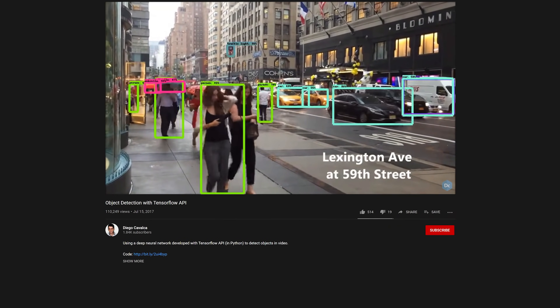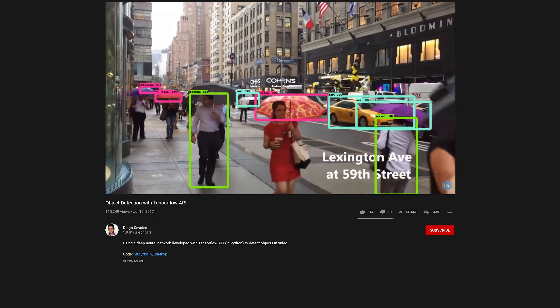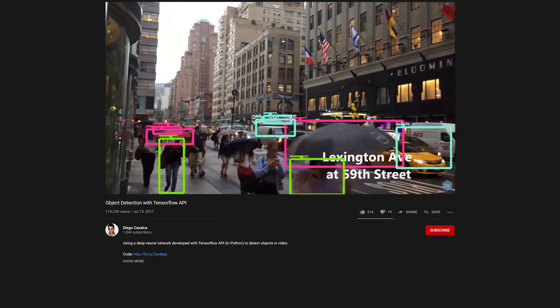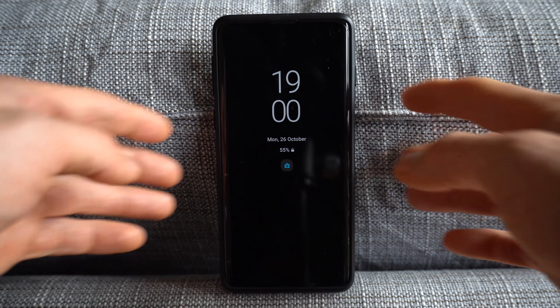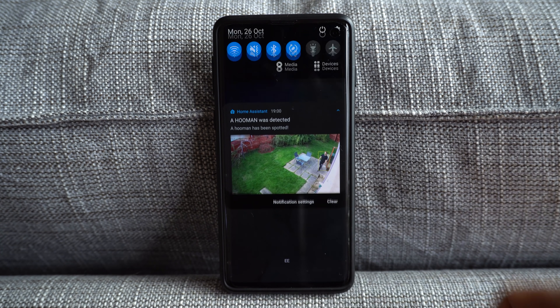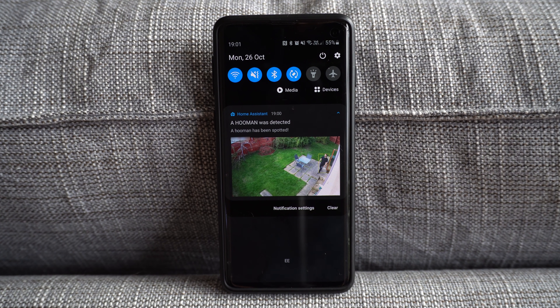TensorFlow is an open source library that allows you to train neural networks. What I'm going to show you basically allows you to take a video or camera feed and detect people or objects like trucks or cars from it. Traditional security camera motion detection can often lead to loads of false positives like trees blowing in the background. Object detection makes that smarter by only picking out the objects you want to see, such as a human in the frame, keeping false positives down and only alerting if a person is detected on your property.